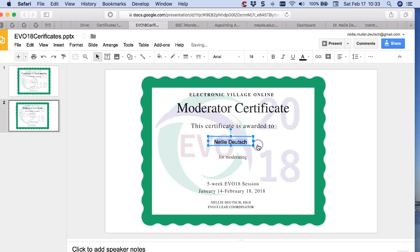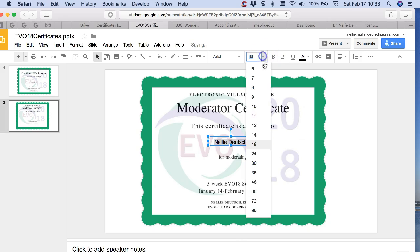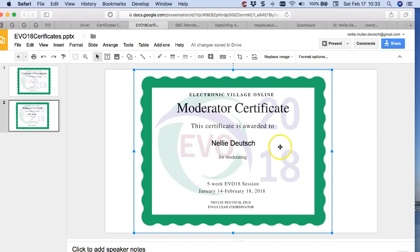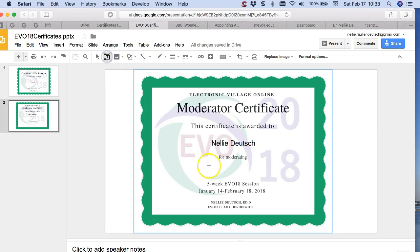I think 18. You can play around with it, decide on the font and so on. I think that's large enough, and then you can add for moderating and you can add whatever course you've been moderating.